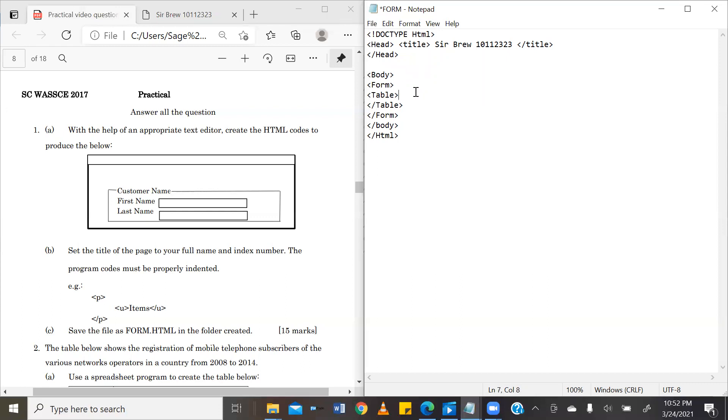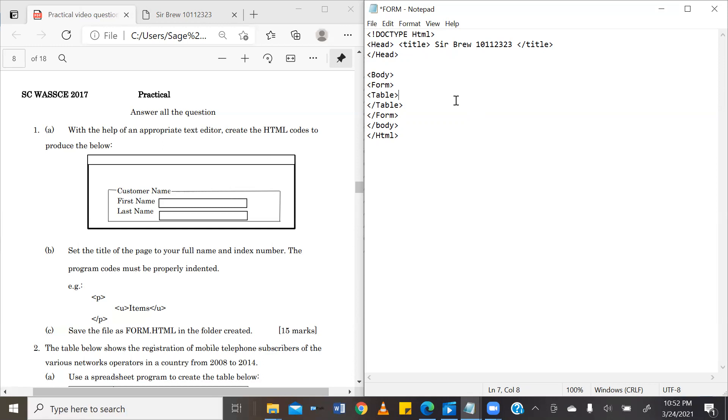Now, in every table, we have rows and then we have the table body. We have rows. We have the table heading. We have the table body. The rows are basically the horizontal layers where the information goes into and then inside the rows, you can either have a table heading, which shows usually in a boldened form or the table body, which is the actual content that you want to put in your table. So our question requires us to create a table heading, which is going to be customer name.